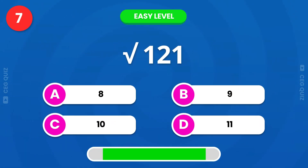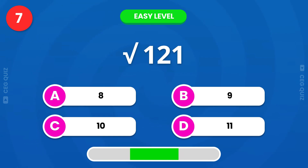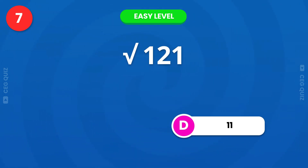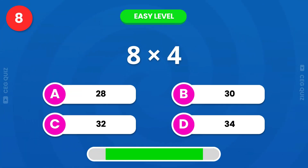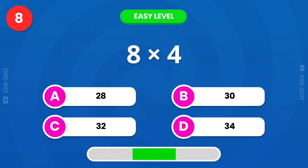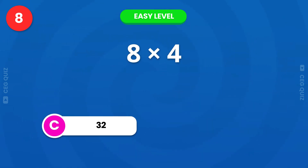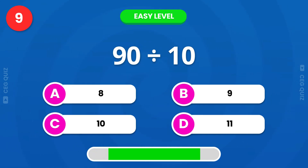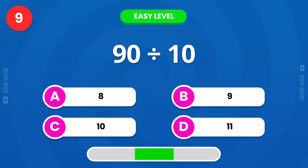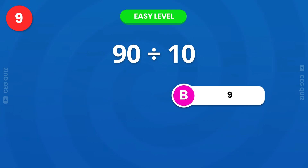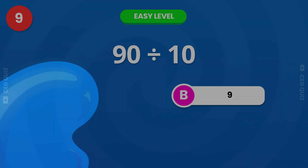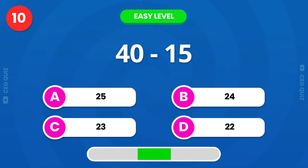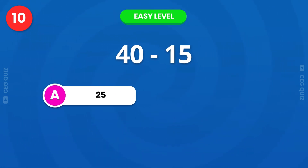What is the answer of this square root? Exactly, 11 is the answer. What is 8 times 4? It's 32. 90 divided by 10? 9 is the answer. Next, subtract. It's 25.